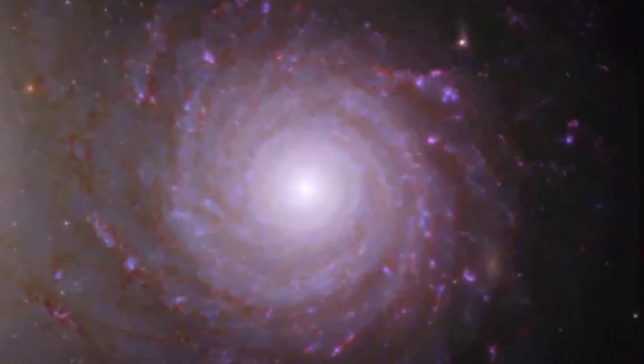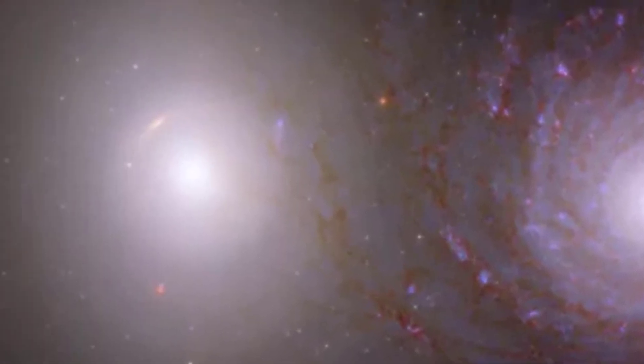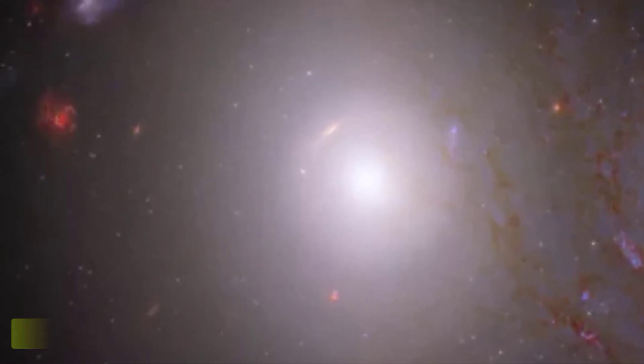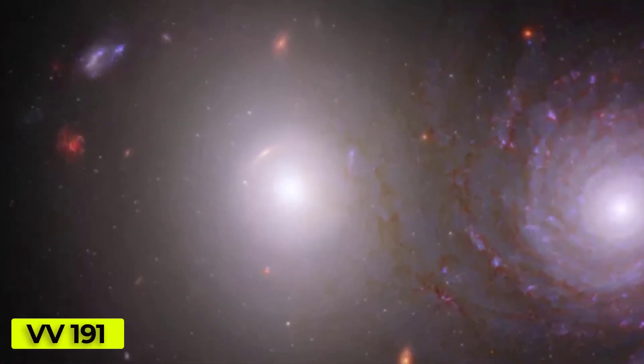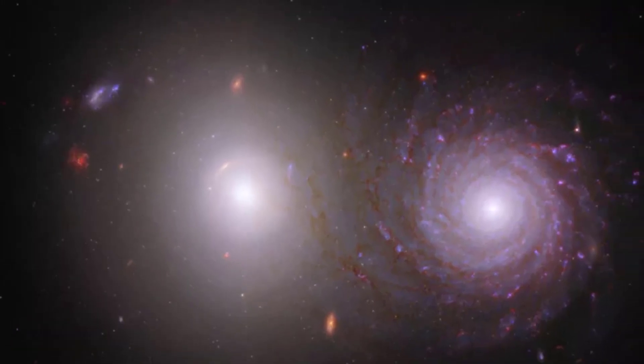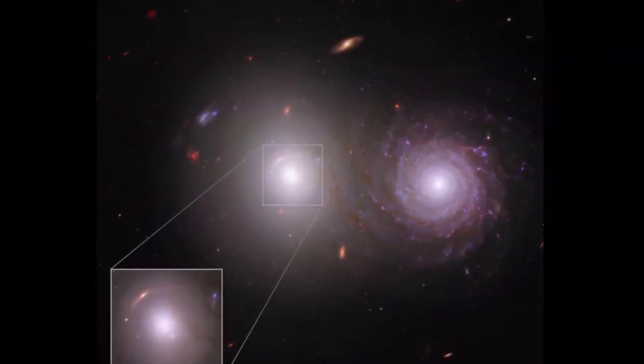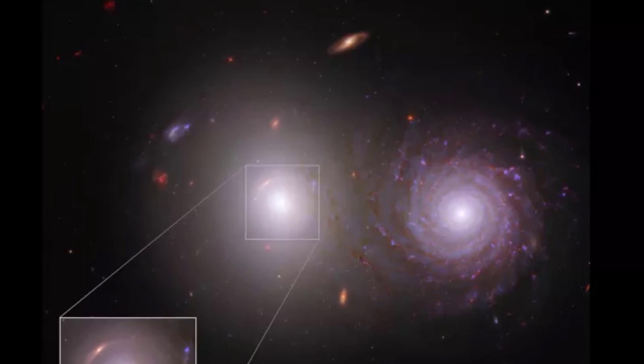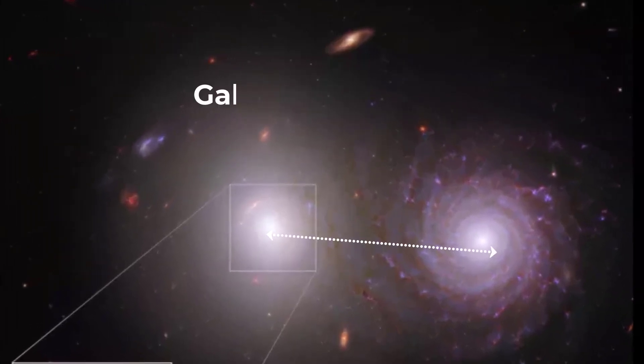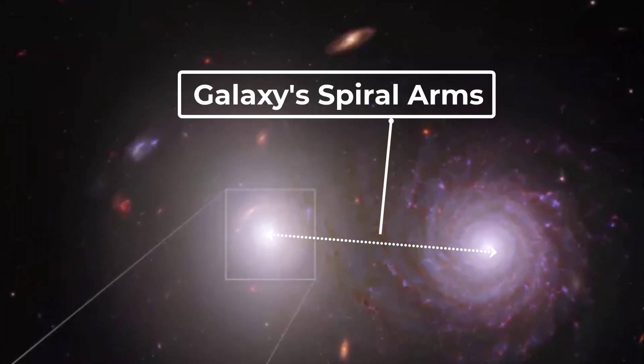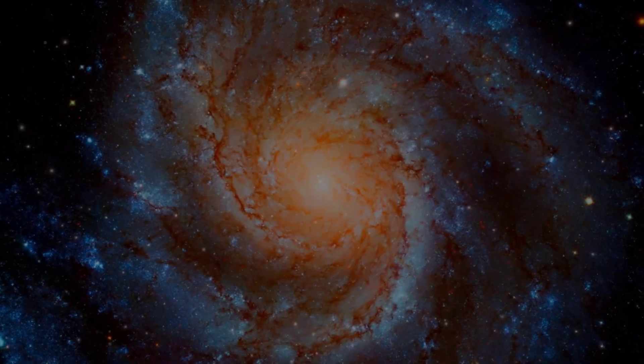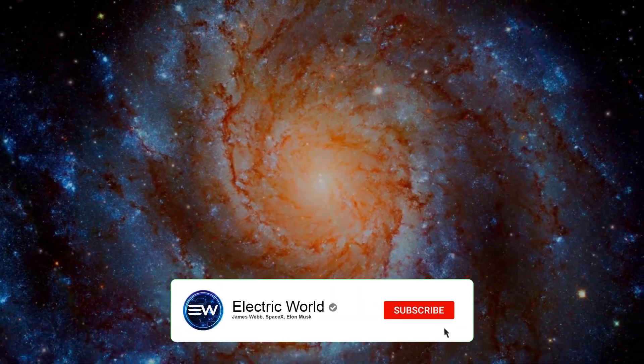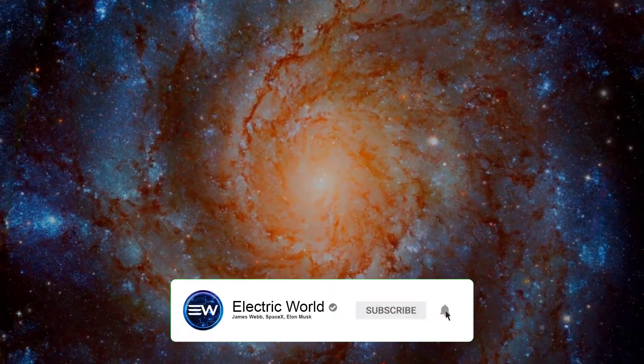The two galaxies, known as VV191, seem to interact with each other in the image, although they are really fairly distant. Light from the simple elliptical galaxy on the left shines through the complicated spiral galaxy on the right, which is closer to Earth.